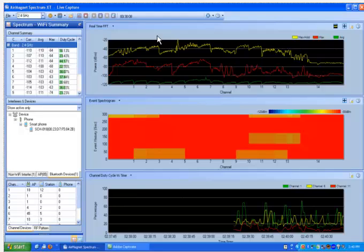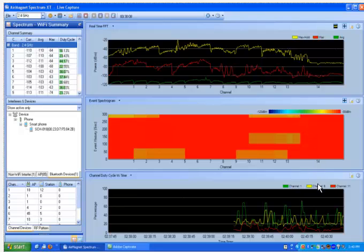AirMagnet Spectrum XT includes custom technology to create customizable signatures for any RF interferer in the world. This technology empowers users to instantly detect, classify, and respond to any RF interference source. Let us go ahead and take a look at an example.